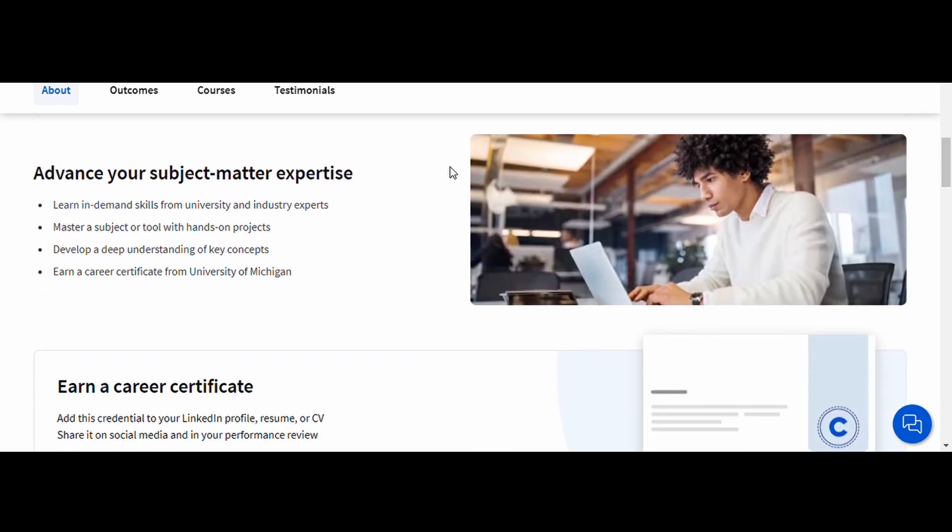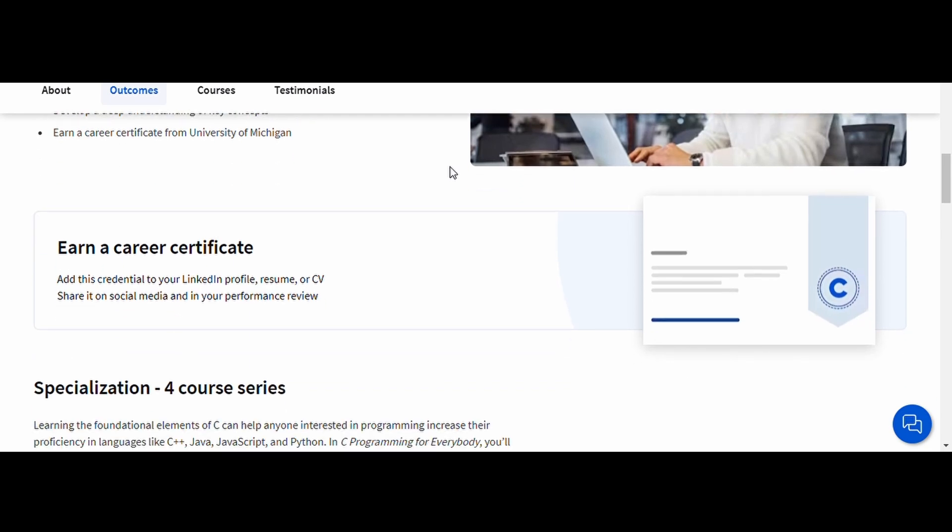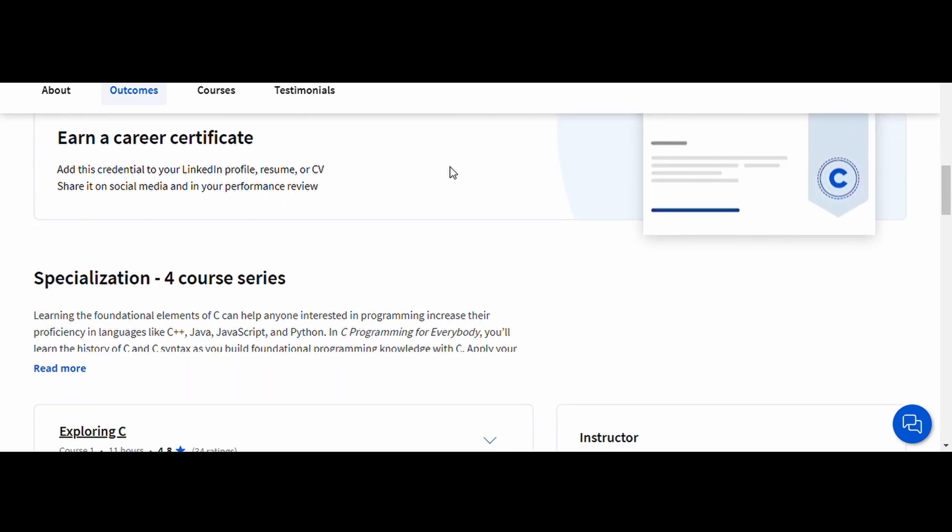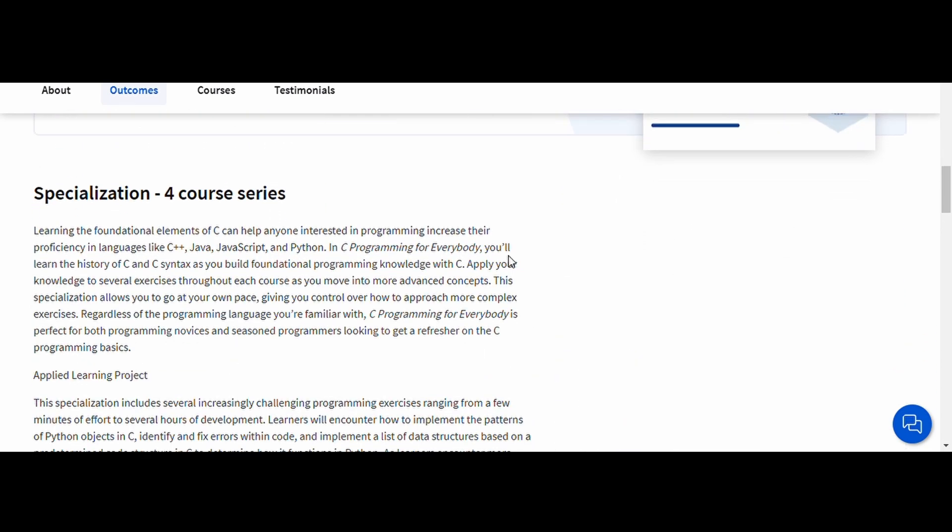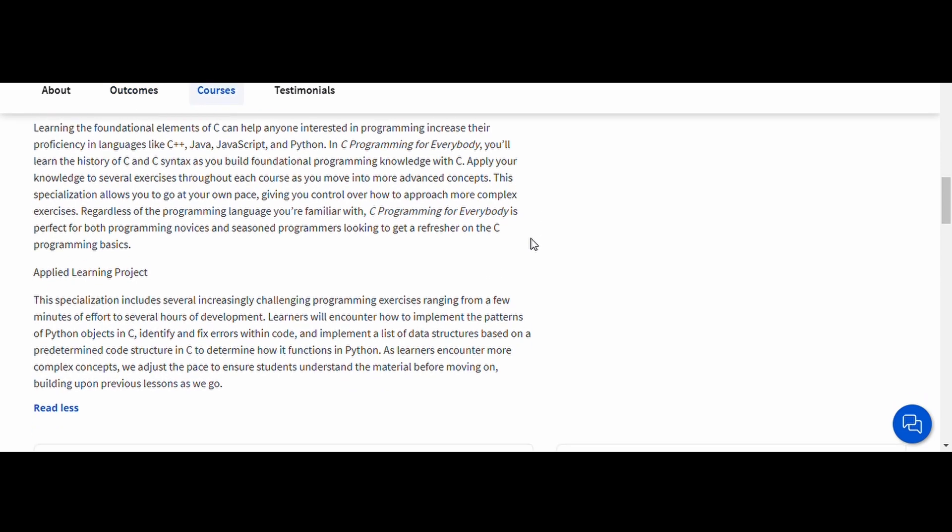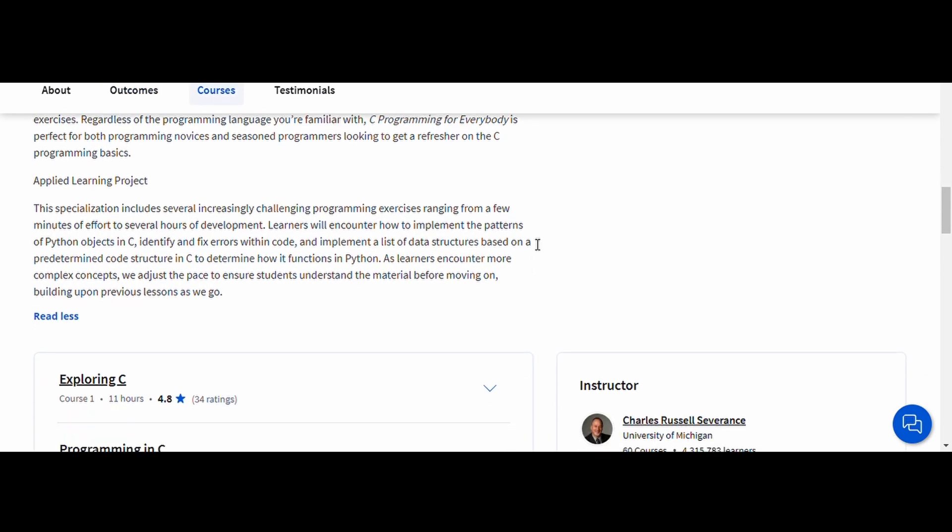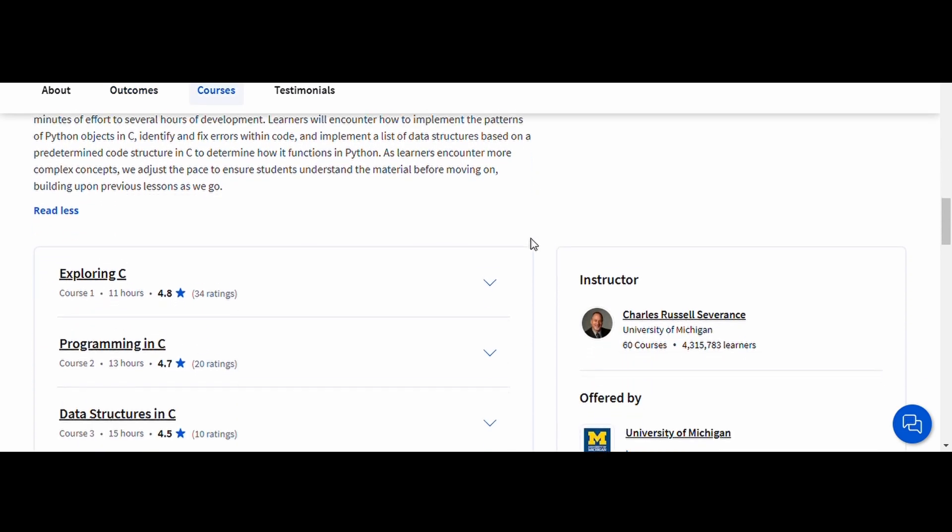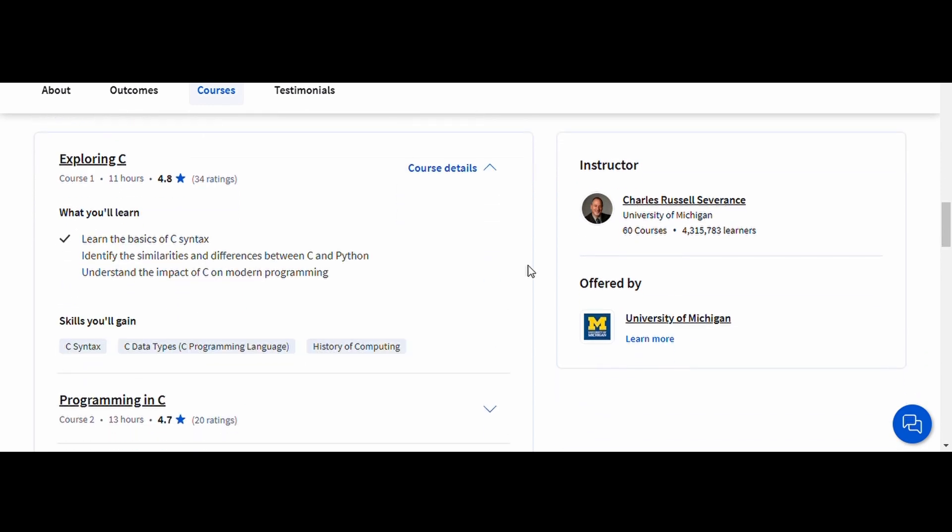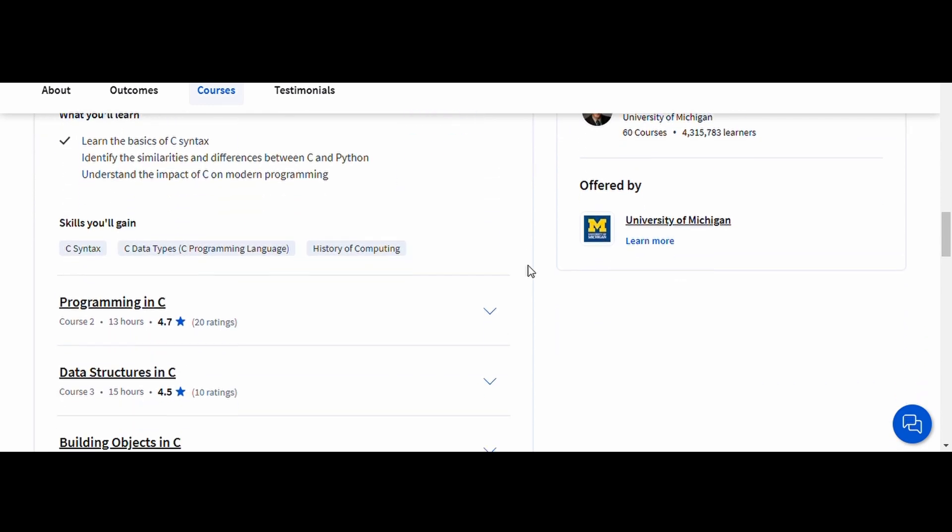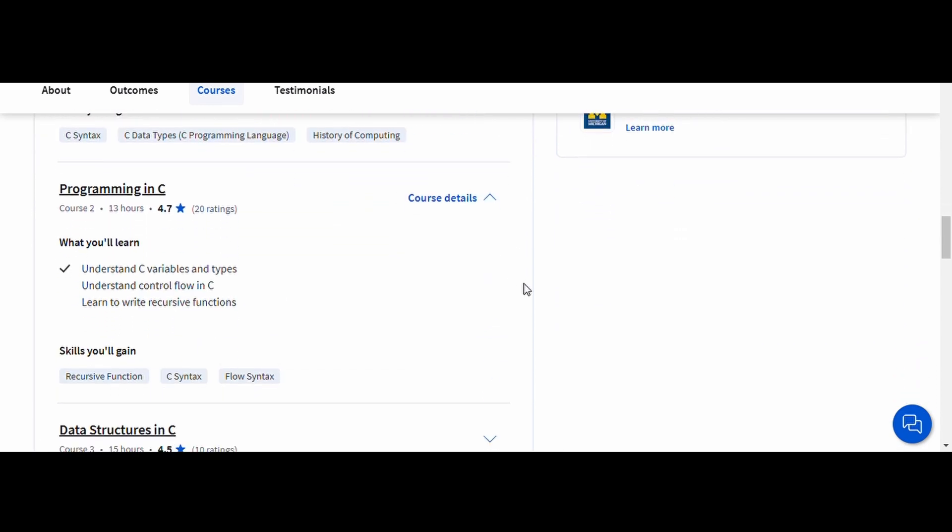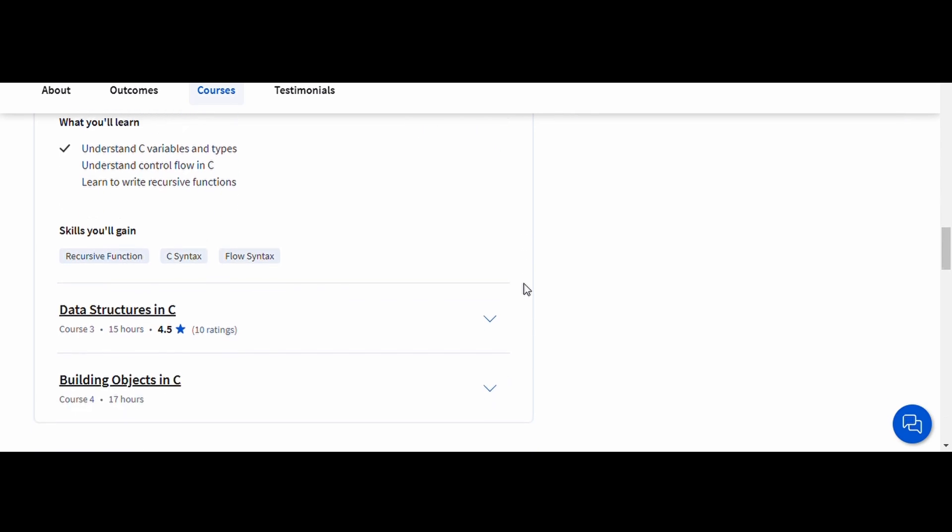What makes this course stand out is its clear and structured approach, making it easy for beginners to grasp the basics of programming. Once you complete this course, you'll have a strong foundation to build upon when you start learning C++. Plus, it's a great way to get introduced to the logic and problem-solving skills that programming requires.